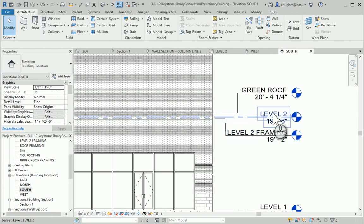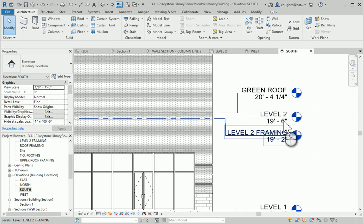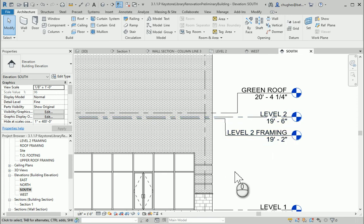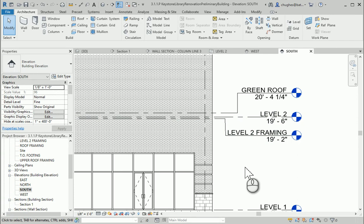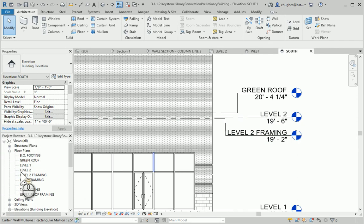Our level 2, which would represent the top of the floor, is at 19 foot 6 inches. So when you look at the difference between these two measurements, we're going to be using a 4 inch thick floor in order to put into our second story of our building.